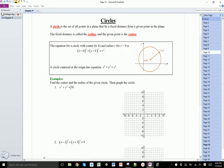If the equation of a circle is written in standard form, you can easily find out what the center as well as the radius is just from this form. In this example, we have x squared plus y squared is equal to 36. Since there are no numbers being added or subtracted from the x and the y, we know that the center is at the origin — so the center is at (0, 0).